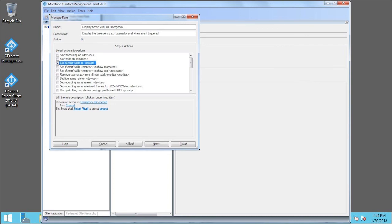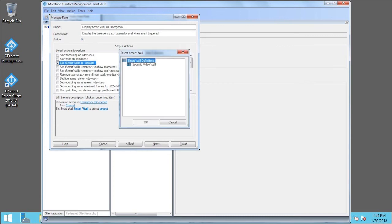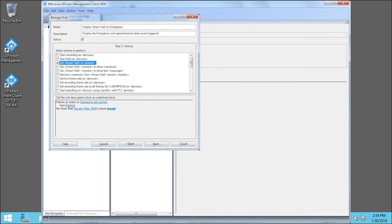In the Edit the Rule Description section, we click Smart Wall. The Smart Wall we previously created appears in the dialog box, so we'll click Security Video Wall and click OK. With the Security Video Wall now selected, we click Preset.